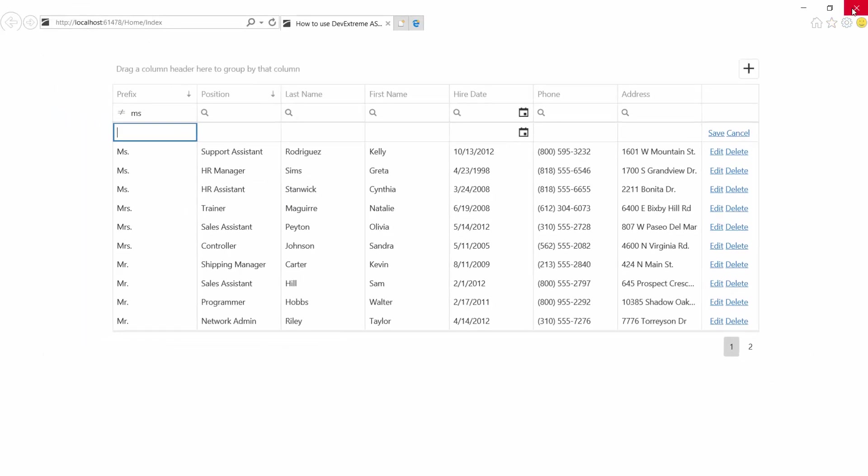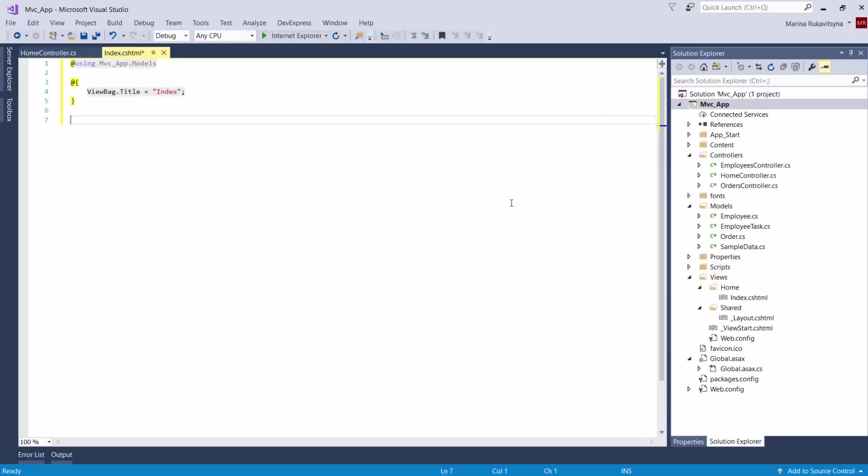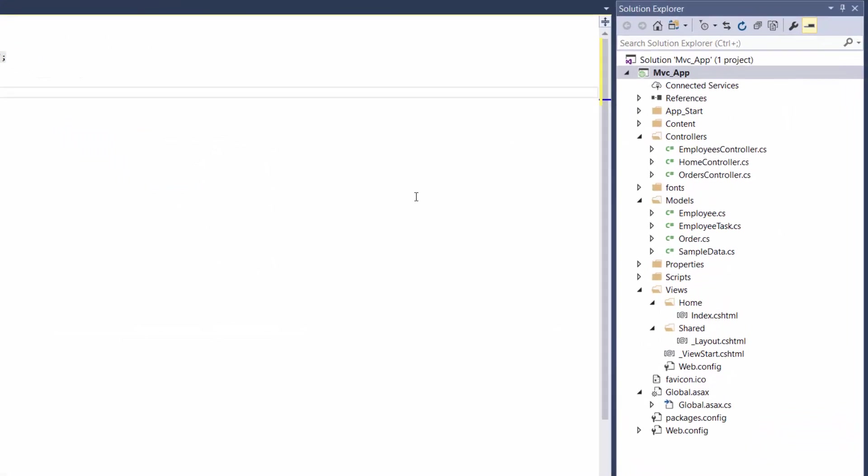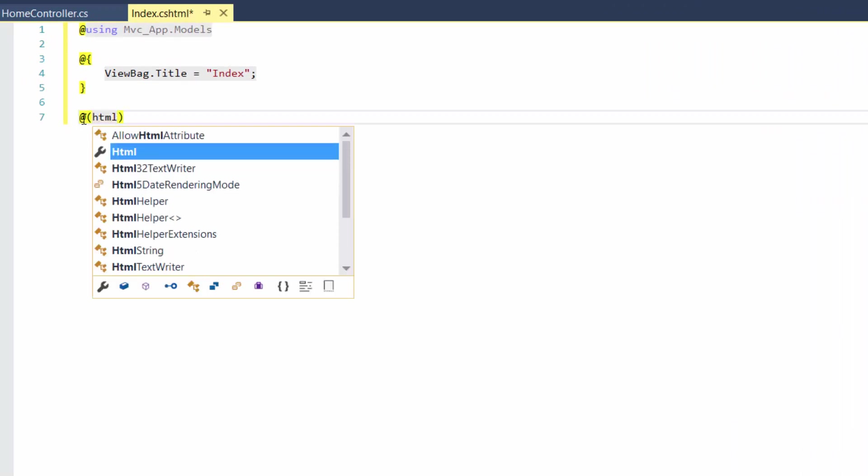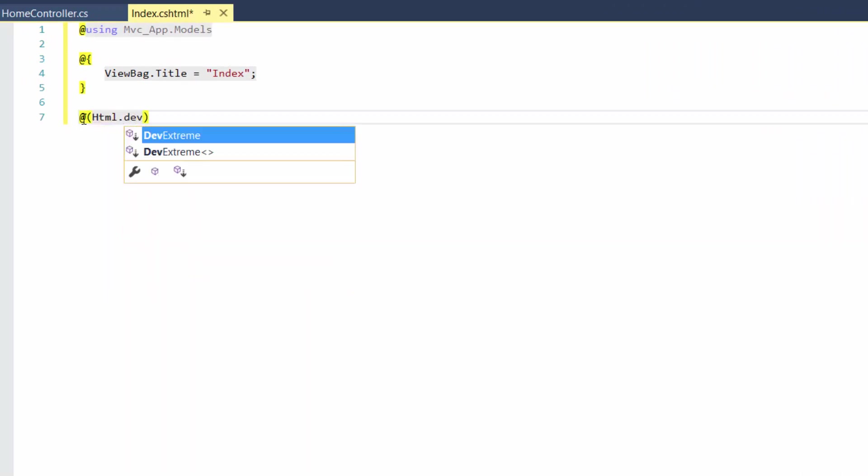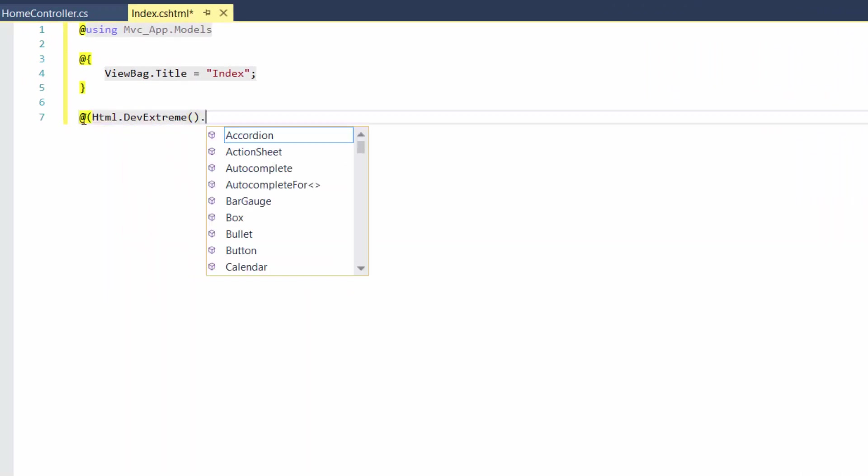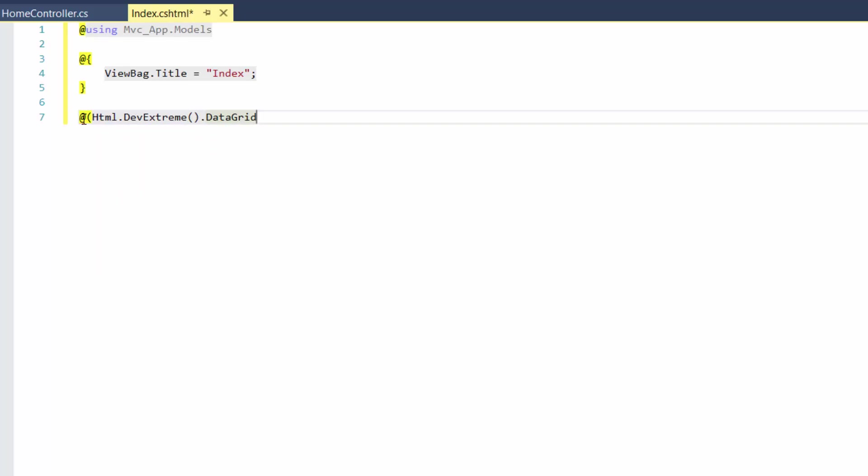I've already created a simple MVC application using the ASP.NET MVC5 application project template. Here is the index page. Now we need to add the data grid control to a page and set up a data source for it.